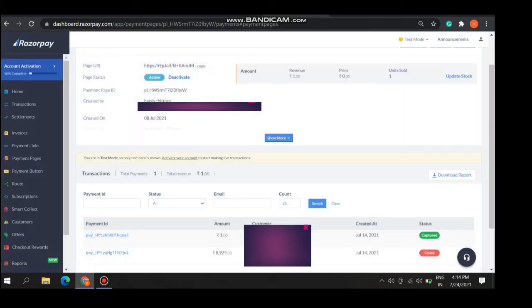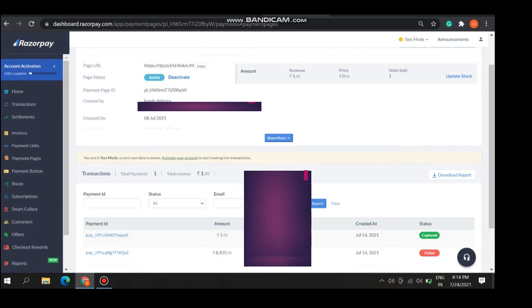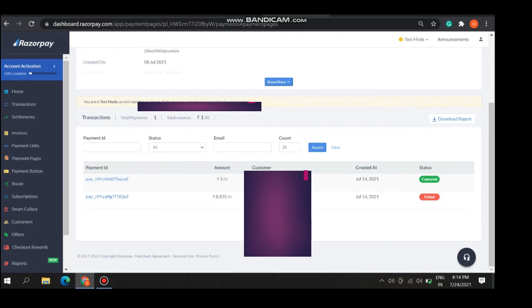You can make active or deactivate your page also. Here are two payment IDs you can see below, like which one is captured or failed. Here got both the details.